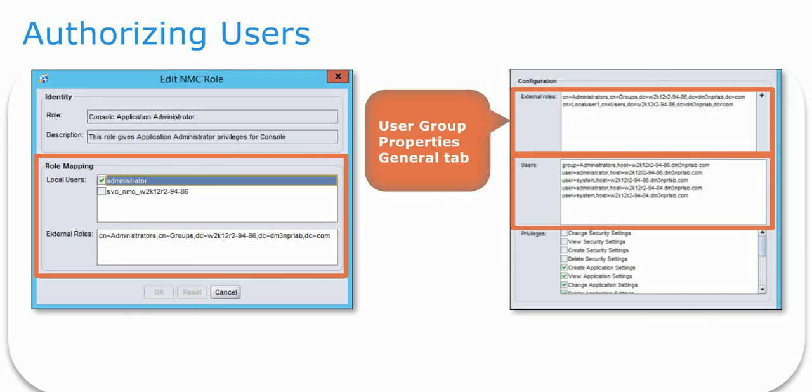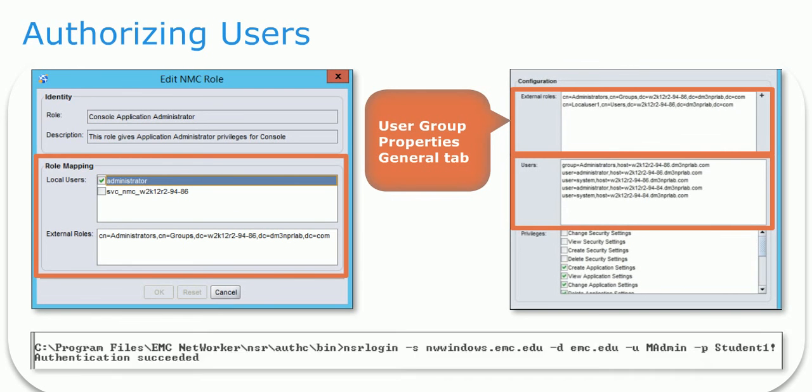In order to use token-based authentication with the CLI command and perform backup or recovery operations from a client, issue the NSR Login command. Once authentication has succeeded, the user can perform operations such as save and recover until the token expires. By default, the time until the token expires is 8 hours.